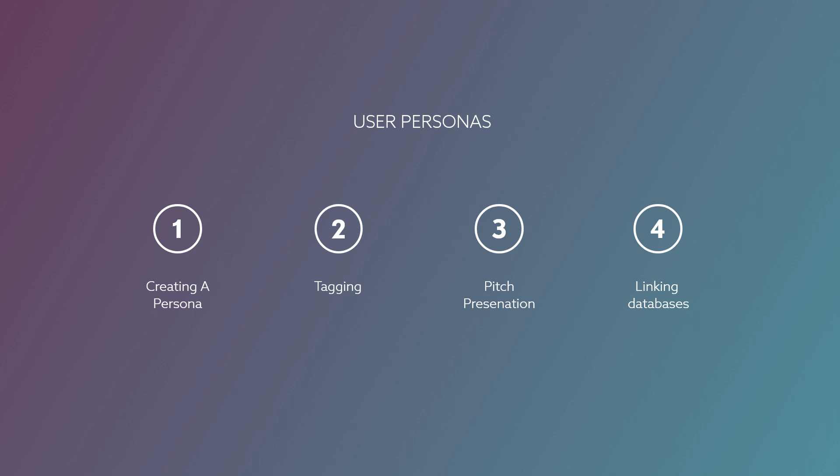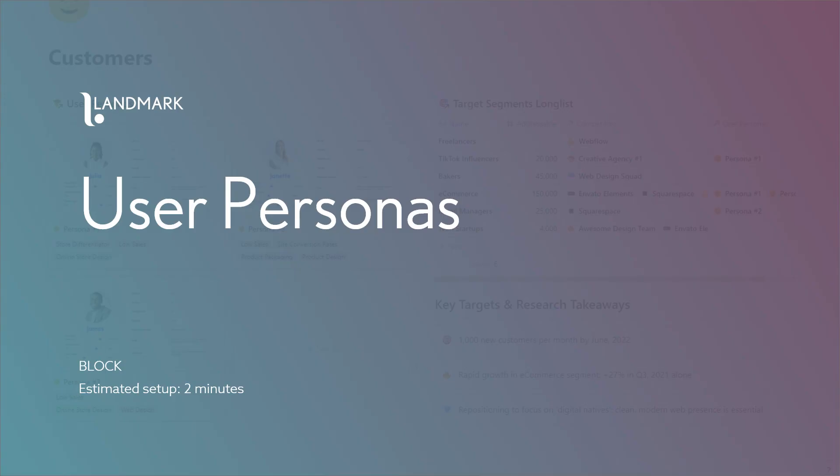We'll talk about how to make these personas more visually appealing, more aesthetically appealing using Pitch. And finally, we'll discuss how to link these personas with segments and competitors and other aspects of your setup.